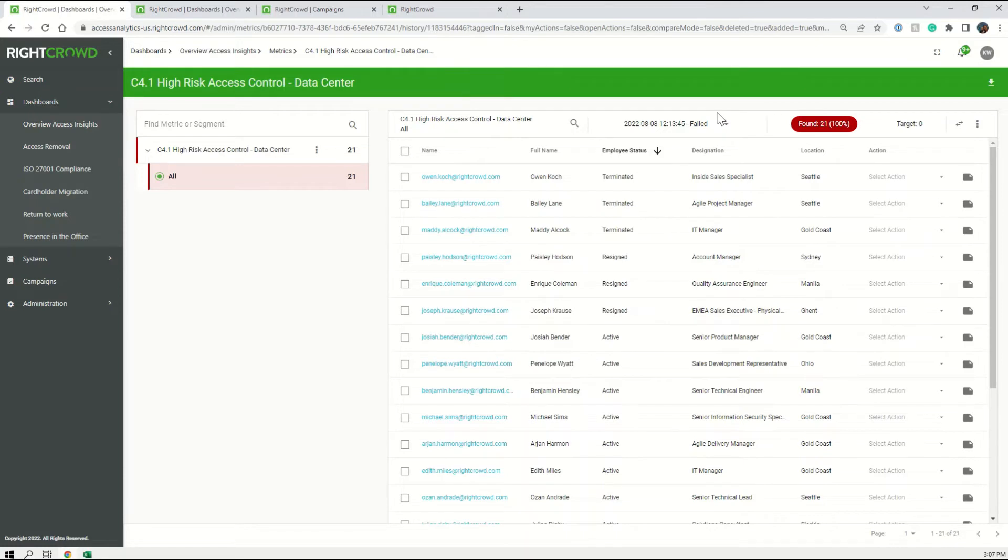Daily automated compliance checks allow you to handle the delta and clean your data as you go so that you don't end up with access chaos.